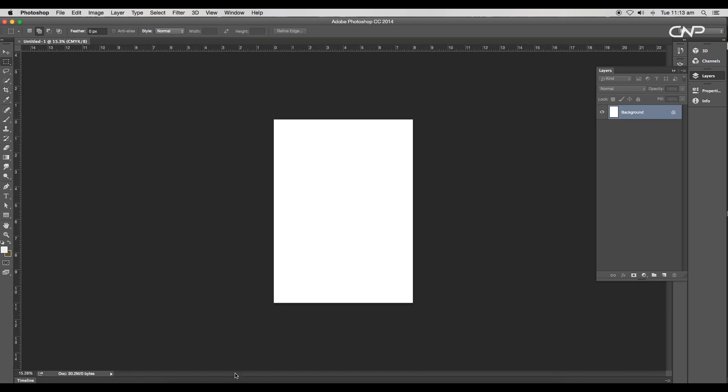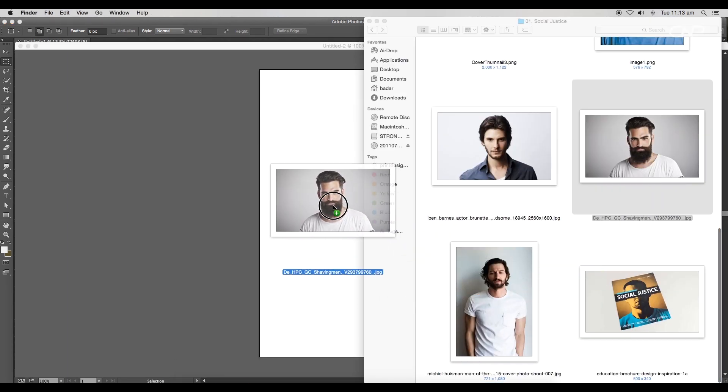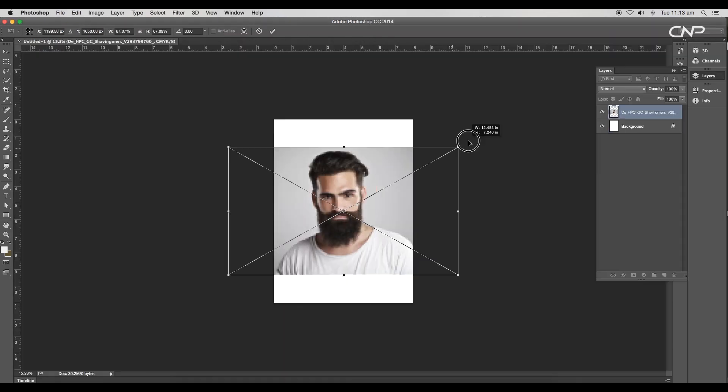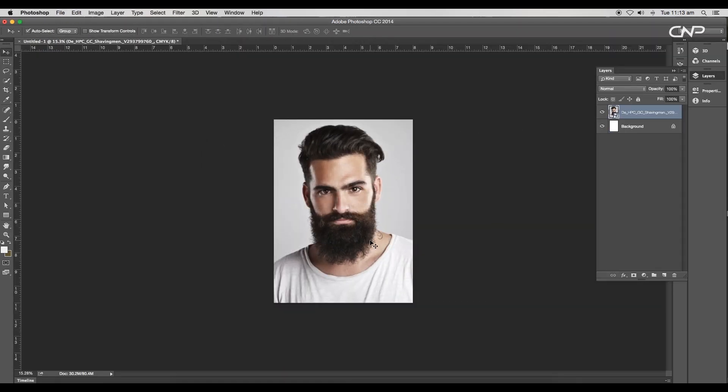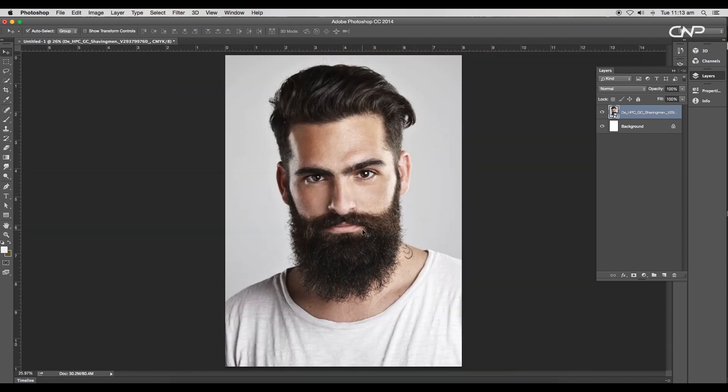Now choose a photo for your cover. We'll choose this image and drag and drop it to Photoshop. Scale up the size and place it in the center. Let's begin the editing.